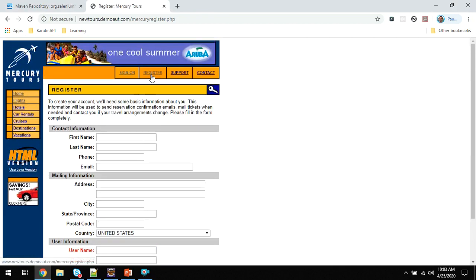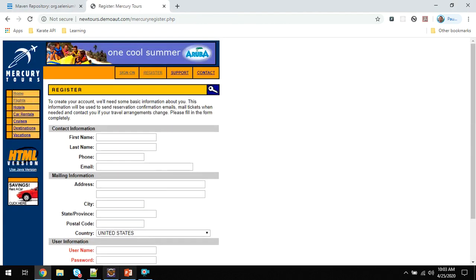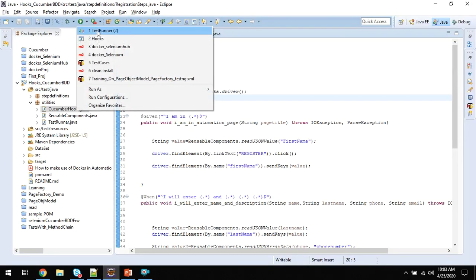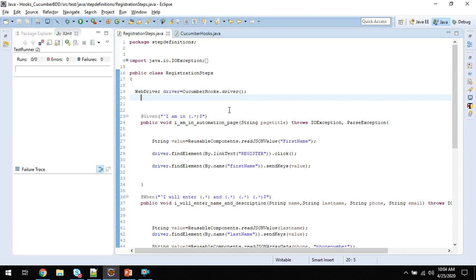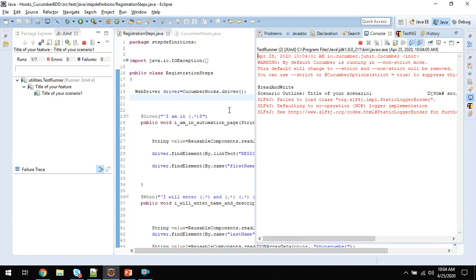I will launch this page, click on the register link, and fill all these fields. First, I will demo it in a maximized mode, then I'll show it in a minimized mode.